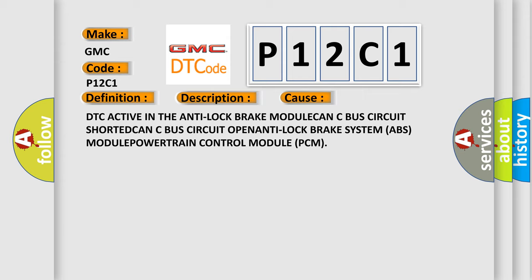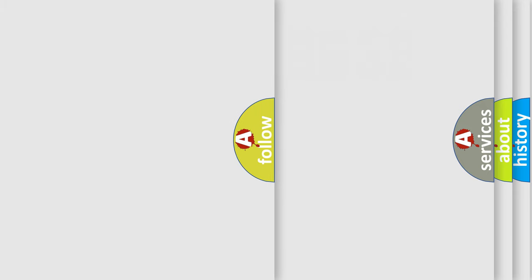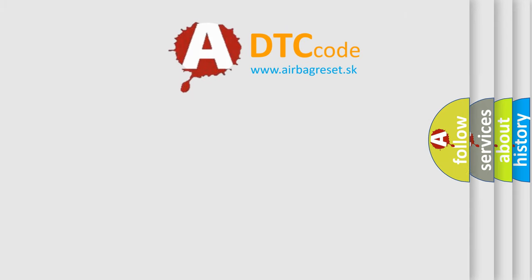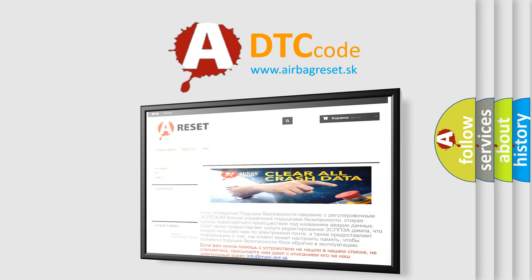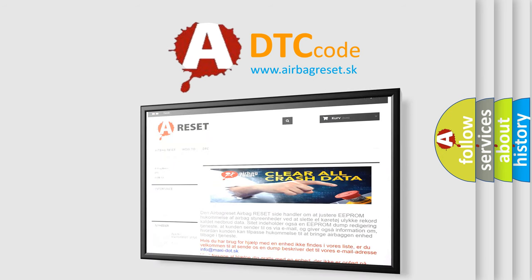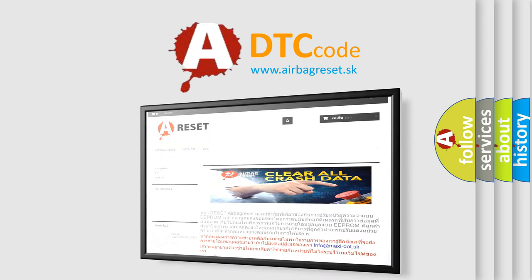The Airbag Reset website aims to provide information in 52 languages. Thank you for your attention and stay tuned for the next video.